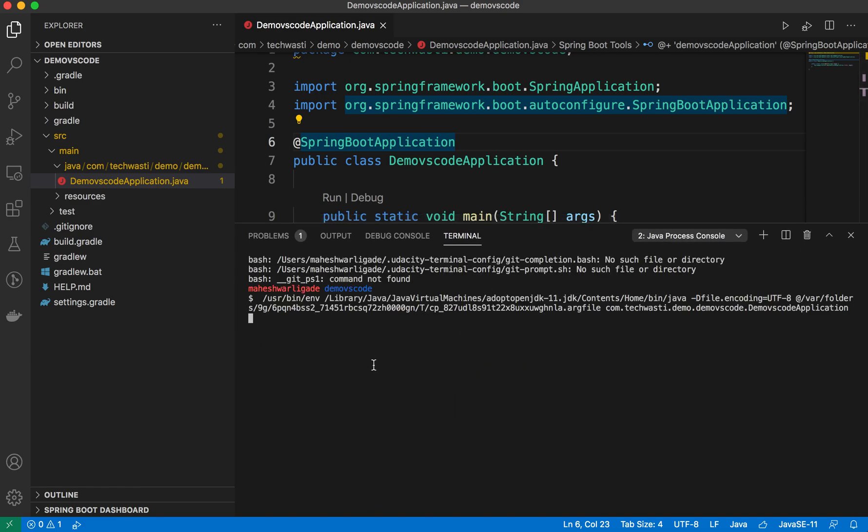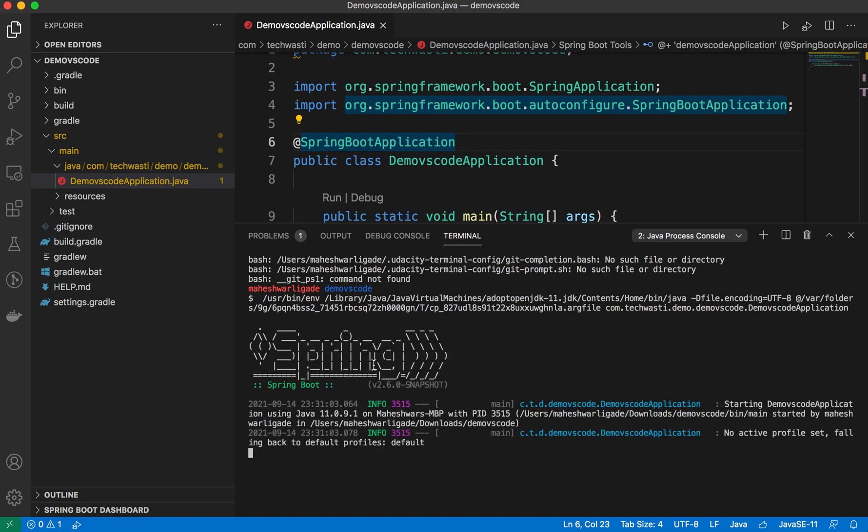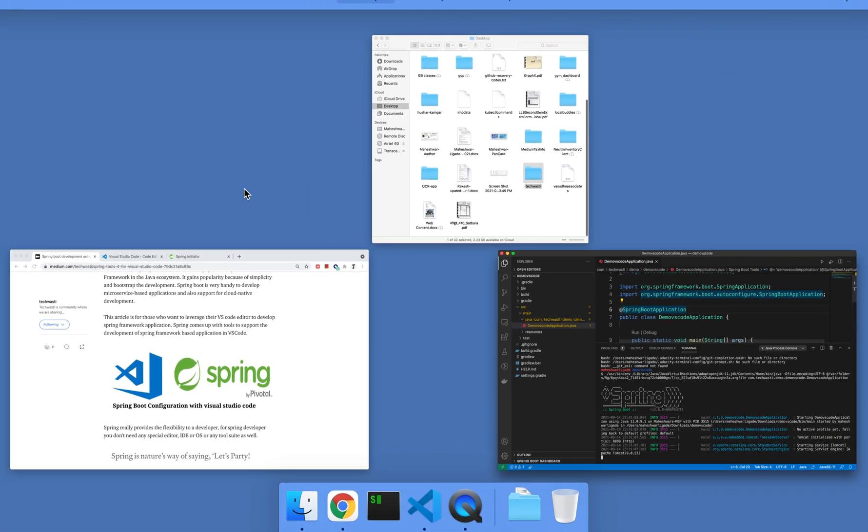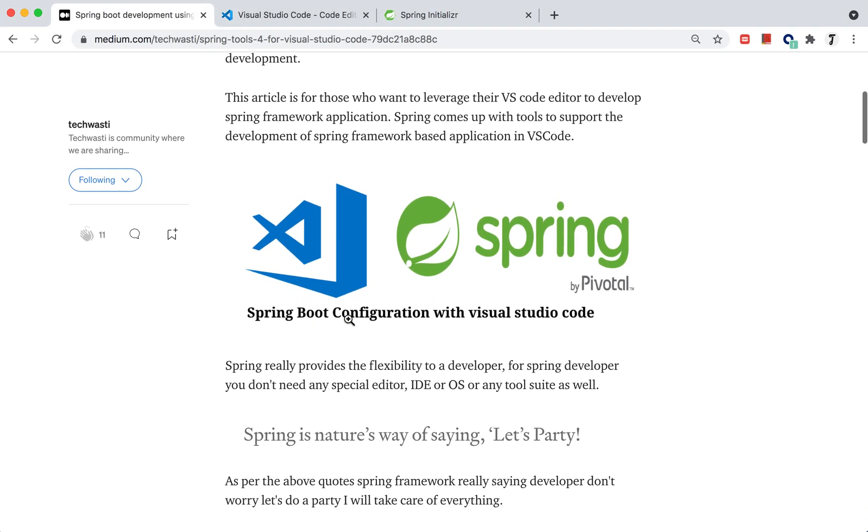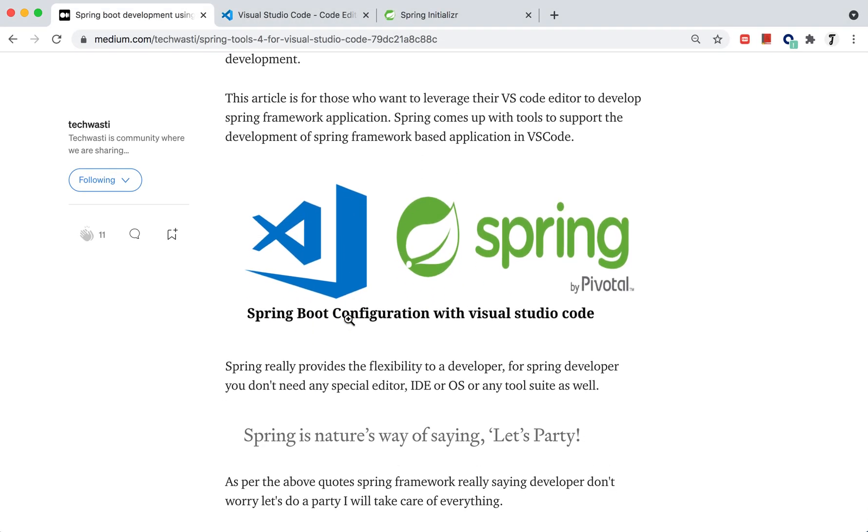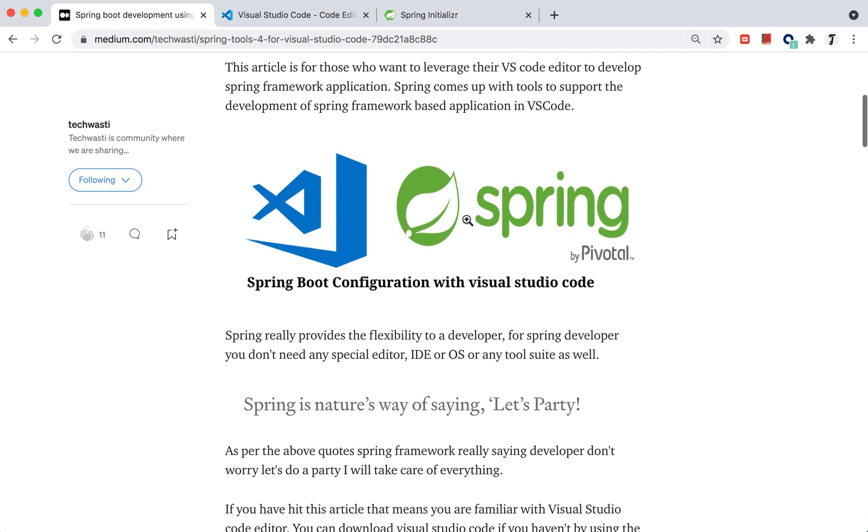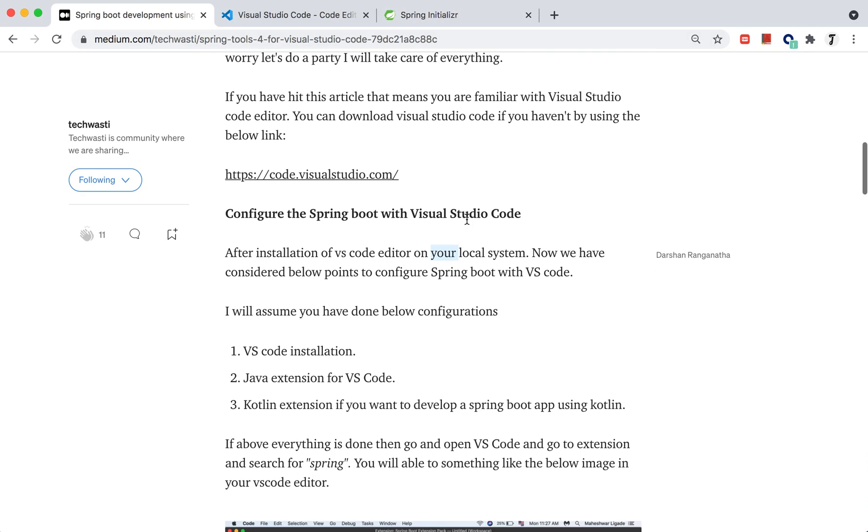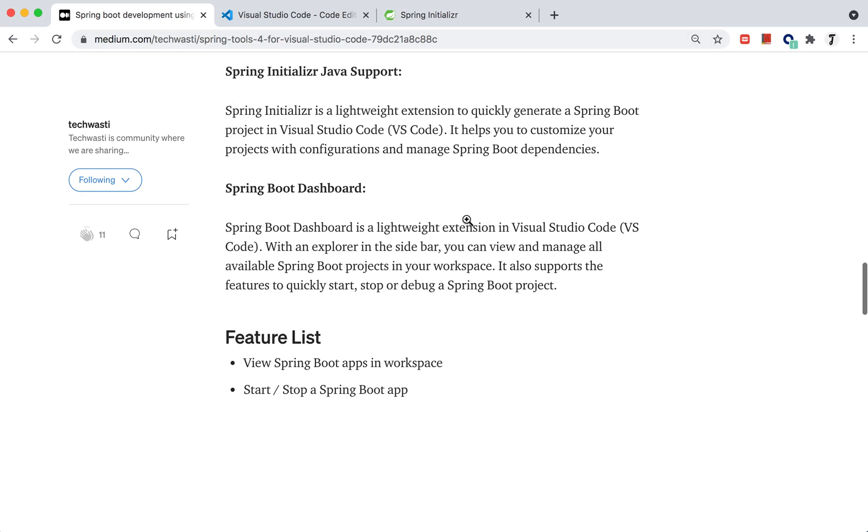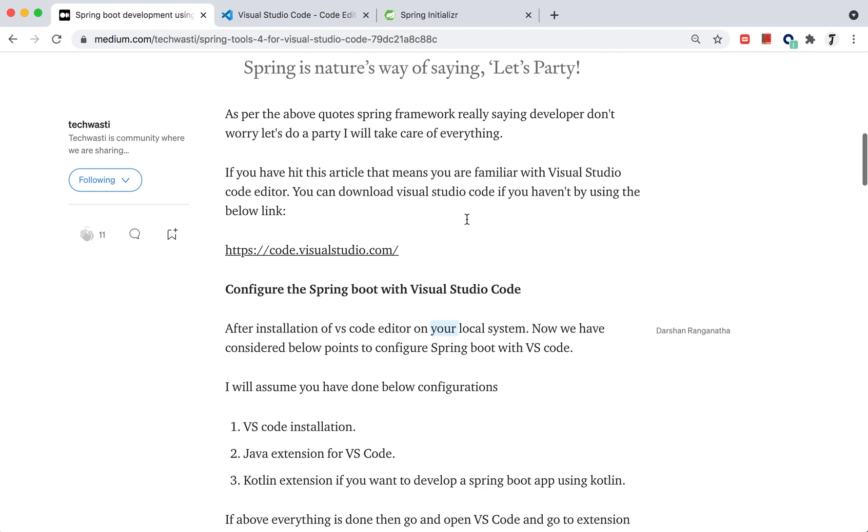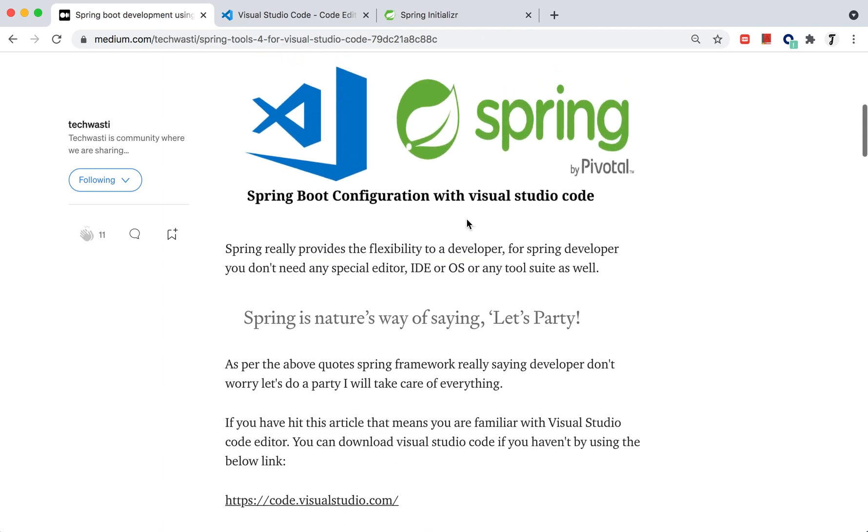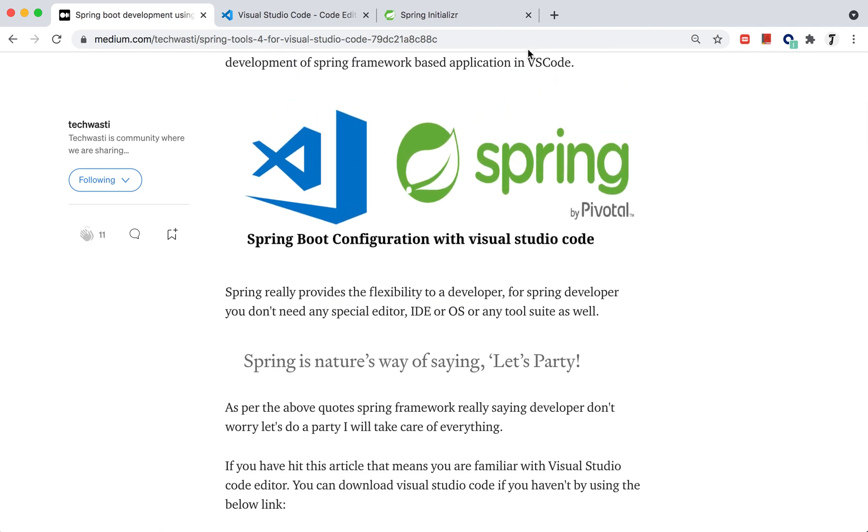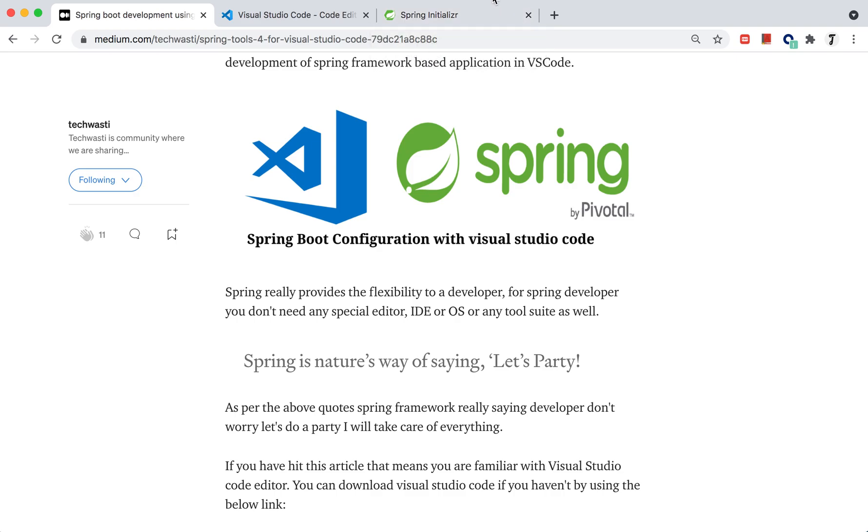The prerequisite is that Java JDK installation is a must on your local. This is about the Spring Initializer. You can follow this blog post which I'll provide a link in the description. This will give you more information on how to add dependencies and how to set up Visual Studio Code to develop Spring Boot applications.